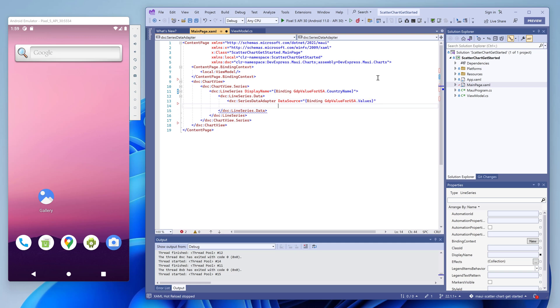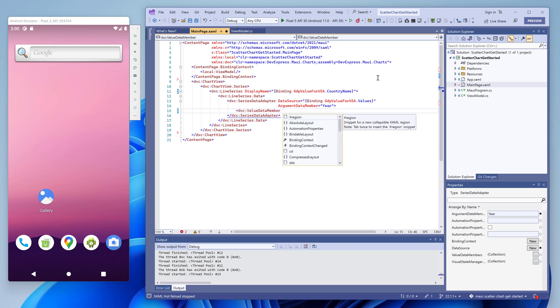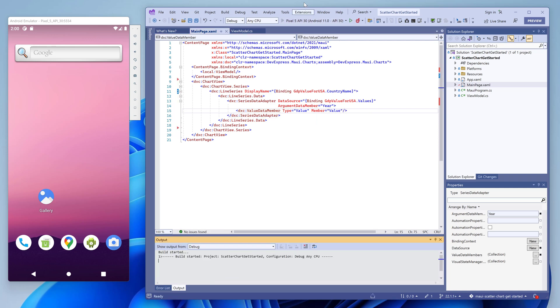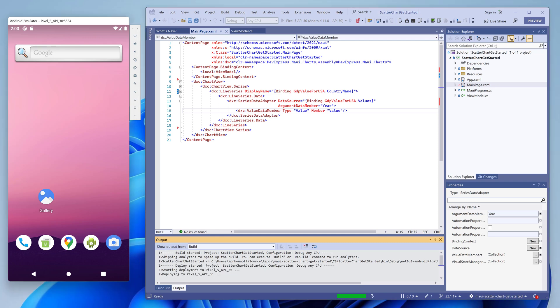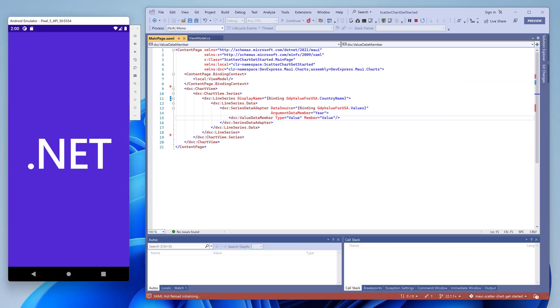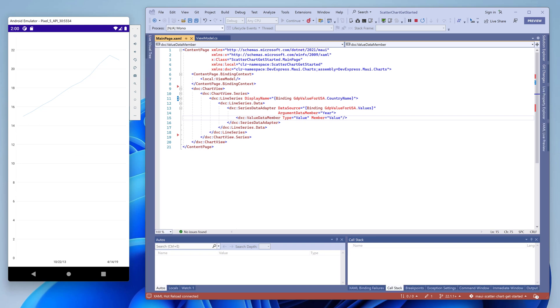We use a data adapter for this purpose. It contains information about data fields in the ViewModel that store arguments and values. Years are set as arguments. They go on the x-axis. GDP numbers are values. They go on the y-axis. Let's run the application and see how this series looks in a live chart.